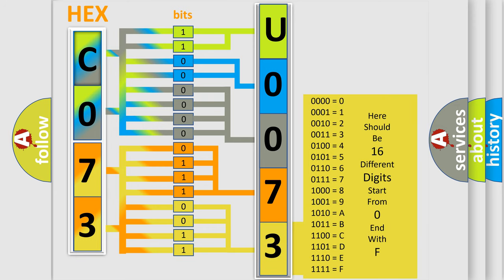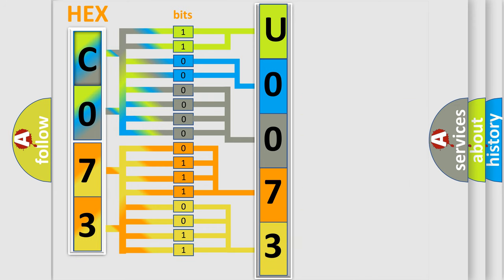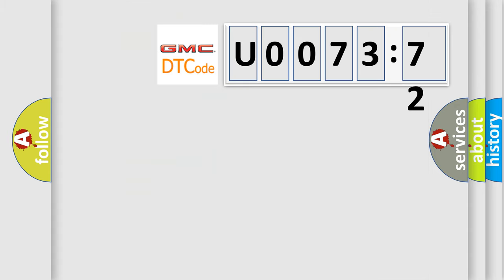We now know in what way the diagnostic tool translates the received information into a more comprehensible format. The number itself does not make sense to us if we cannot assign information about it to what it actually expresses. So, what does the diagnostic trouble code U007372 interpret specifically for GMC car manufacturers?